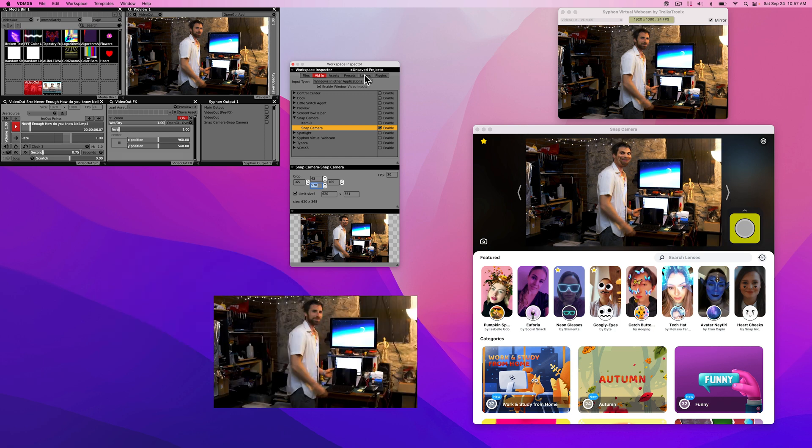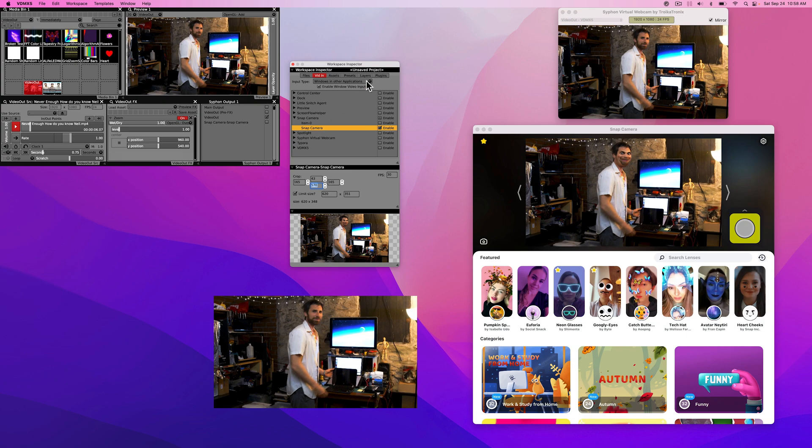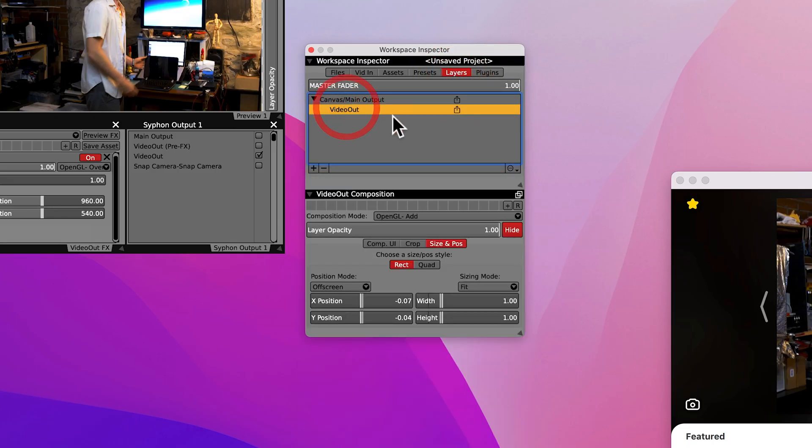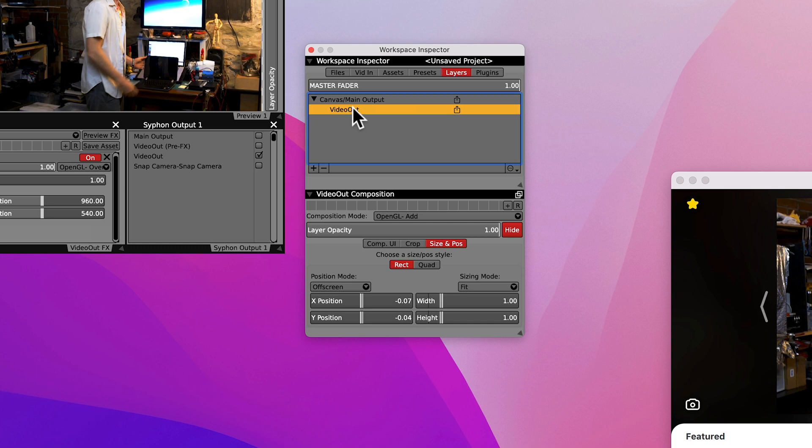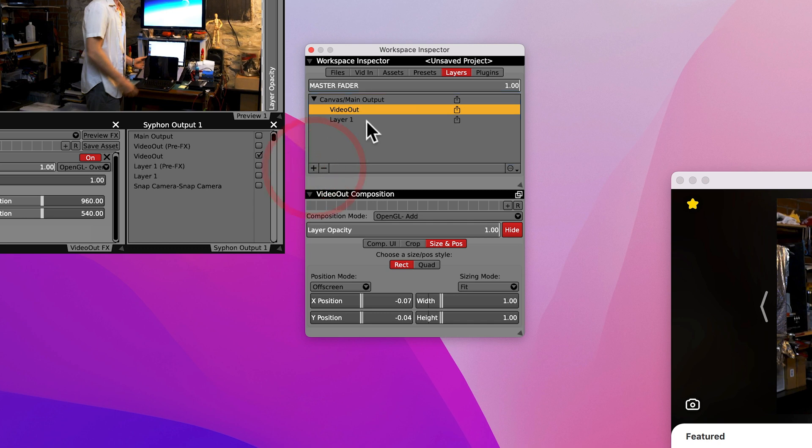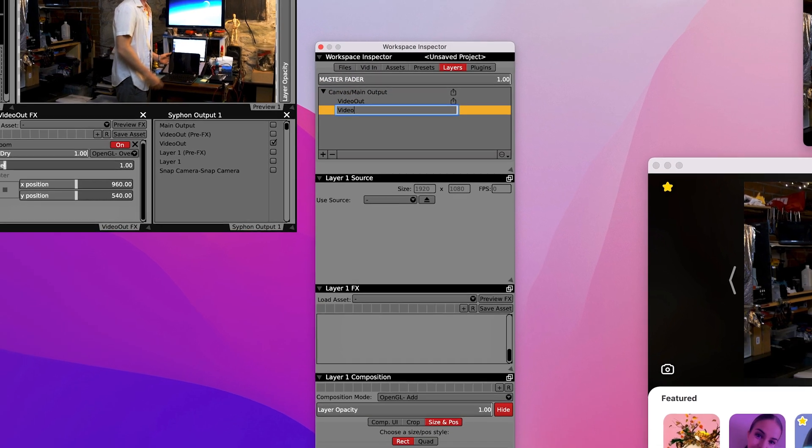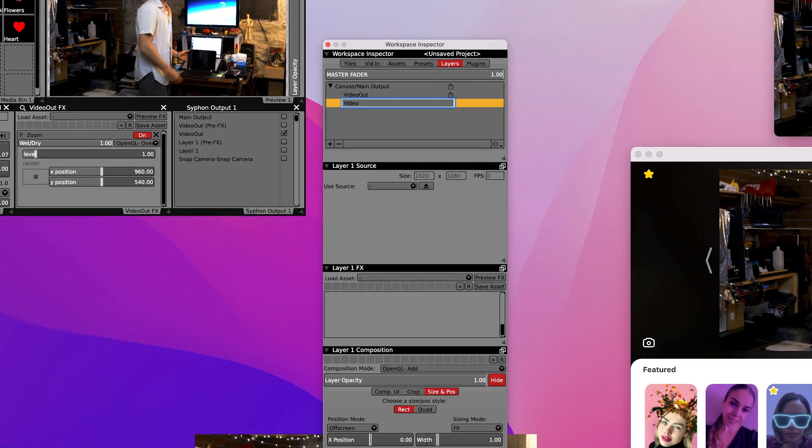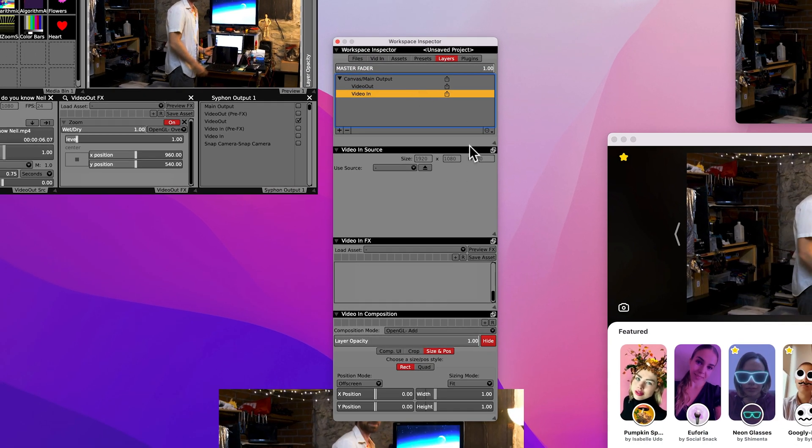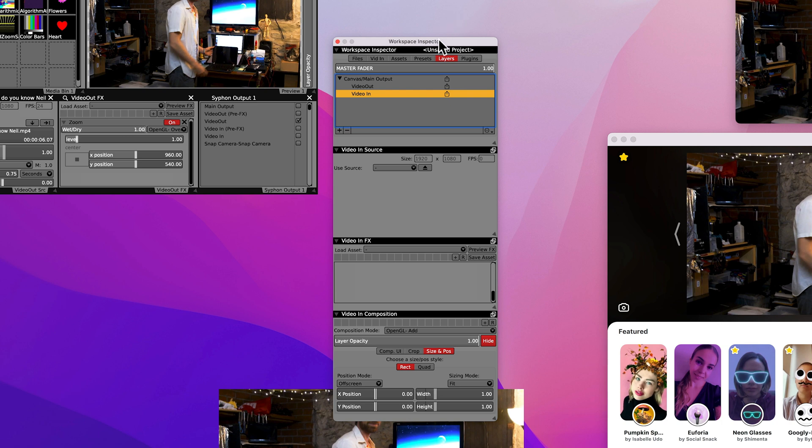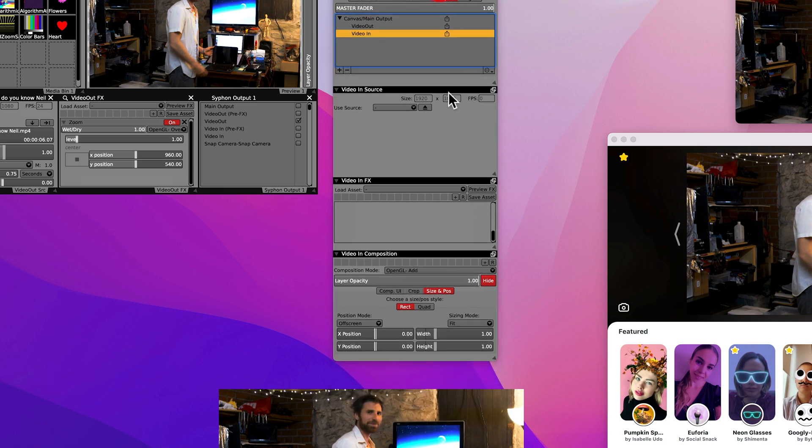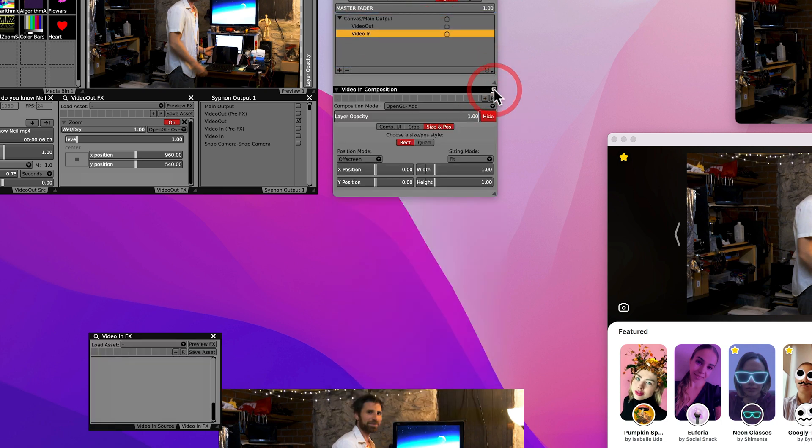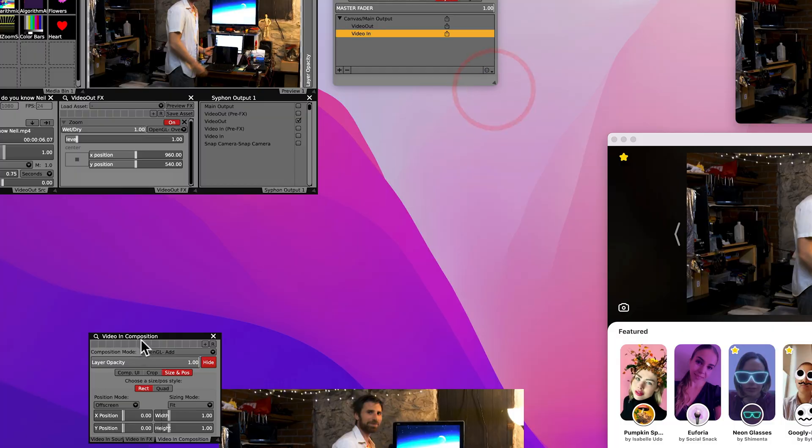Next step, we have a video going from VDMX into the Siphon Virtual Web Camera, into the Snap Camera, and now we have window capture enabled. So what we're going to want to do is click on layers. This is essentially our main video out. We're going to create a new layer. We'll just call this Video In. Whenever you create a new layer, it's going to create a video source, FX, and composition. You can pop those out by clicking this button.